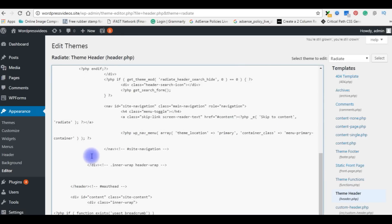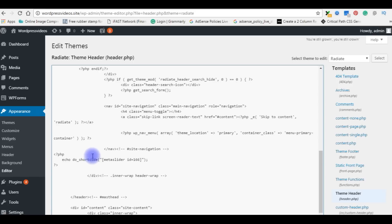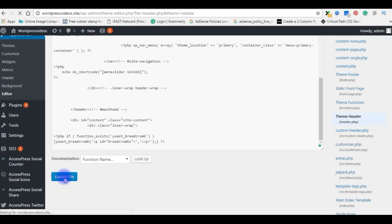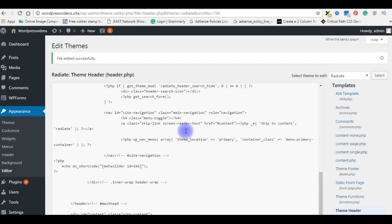In header.php after menu, add the PHP code which I have just copied. Update file. That's it. And go back to our WordPress blog.